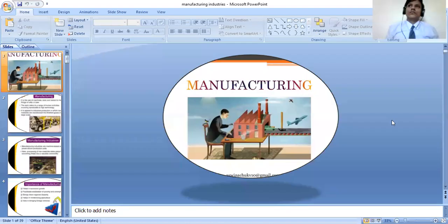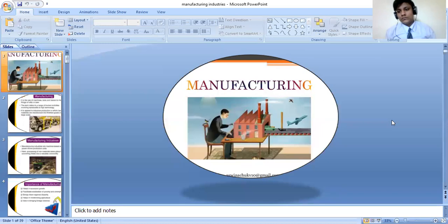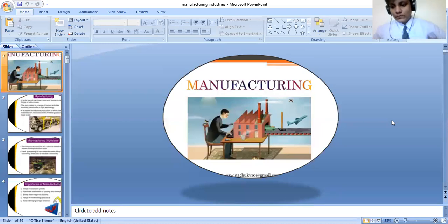Good morning, everyone. We are starting Class 10, Chapter 6, Geography — Manufacturing Industry.